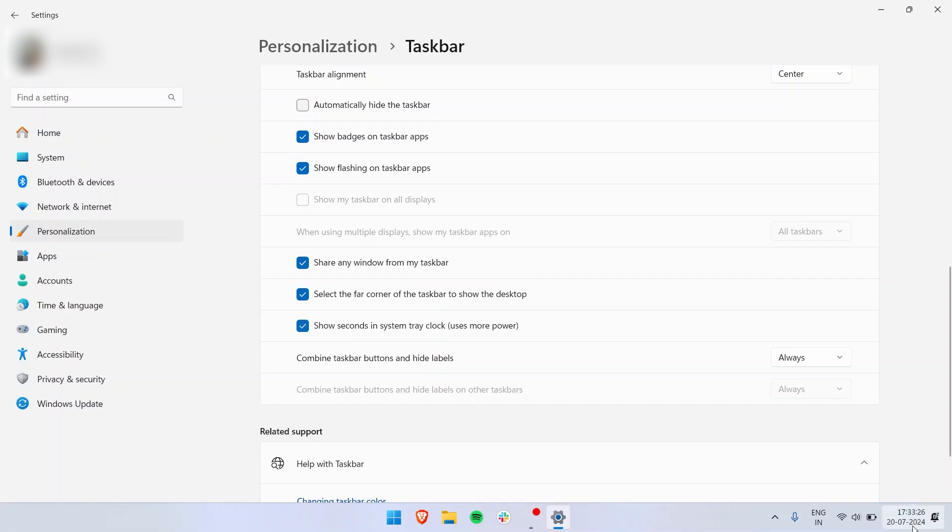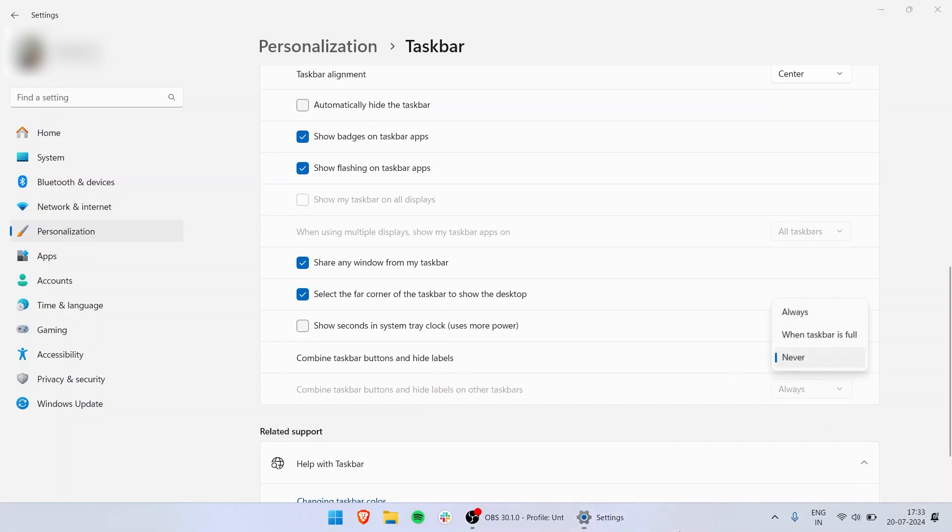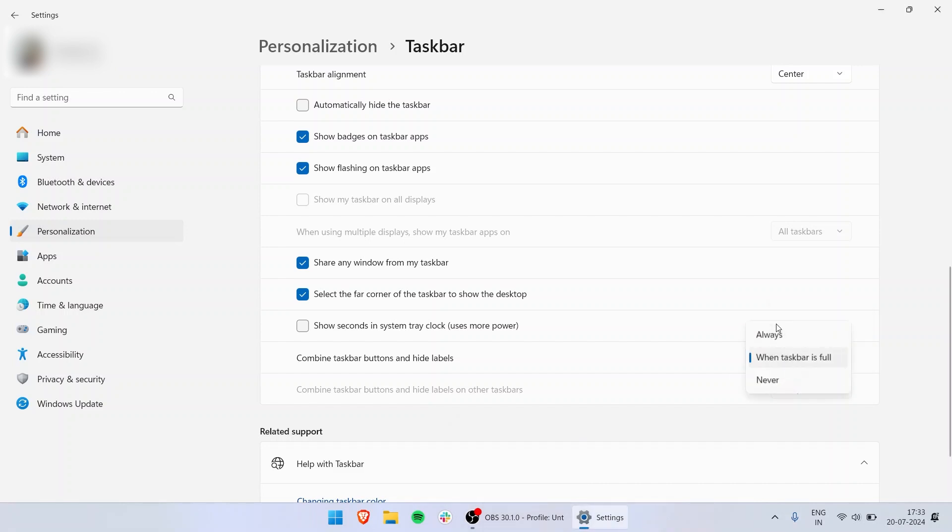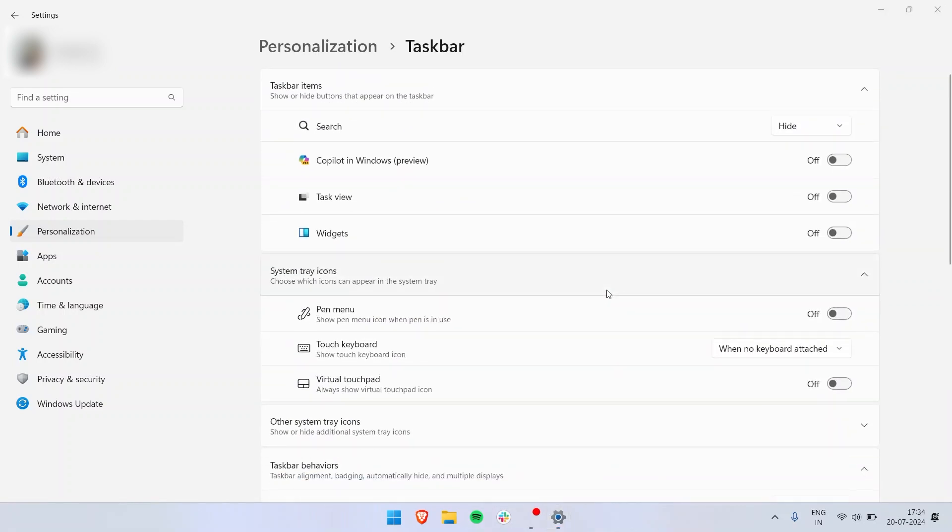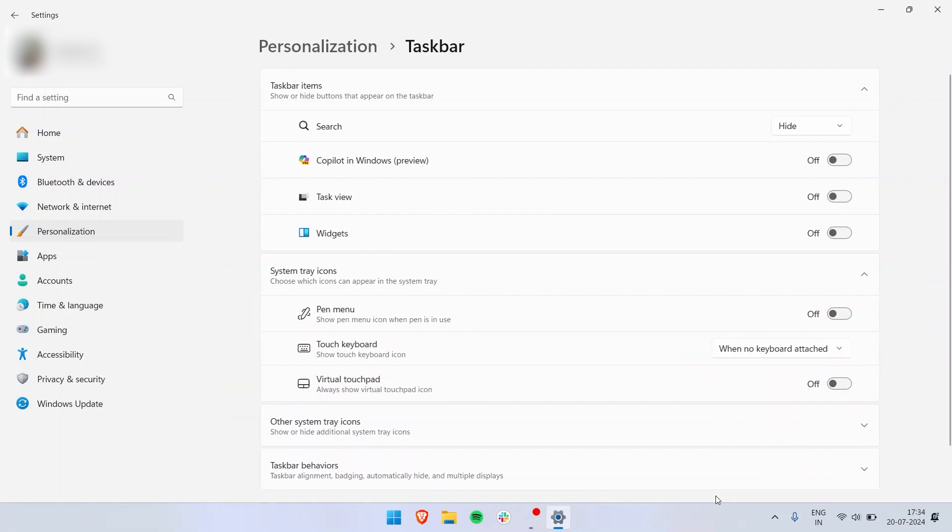Then you have combined taskbar buttons and hide label. If I just put it on never, it will take a lot of space whenever I open an icon. I prefer when taskbar is full or always actually, so I like it neat over here. If you right-click on your taskbar, you also have an option to open task manager and taskbar settings. Whatever settings we are using right now, you can just have a shortcut way of going there.